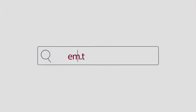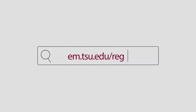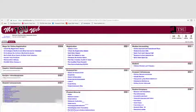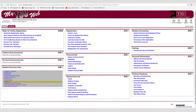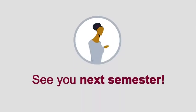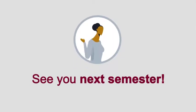You can go to the Office of the University Registrar webpage at em.tsu.edu backslash registrar backslash. We also have the link right there for you on the page. Okay, we'll see you next semester.